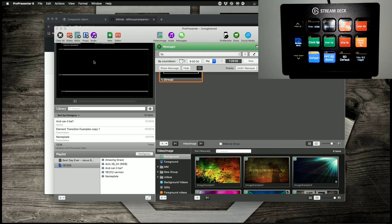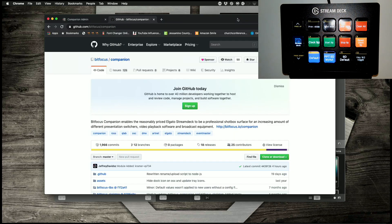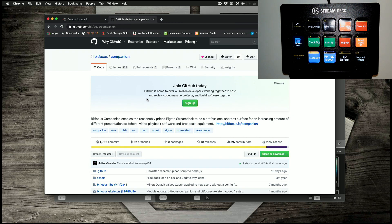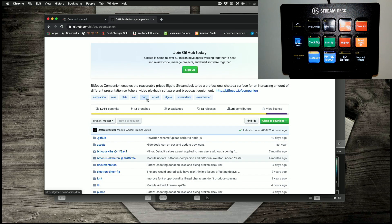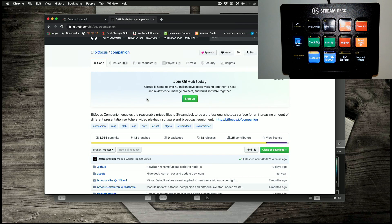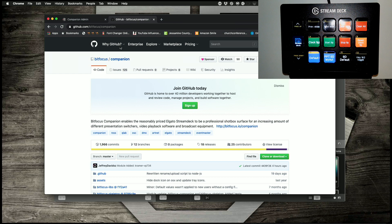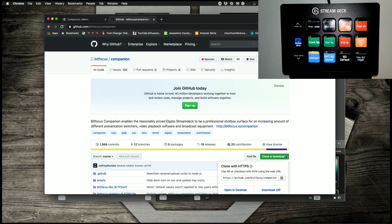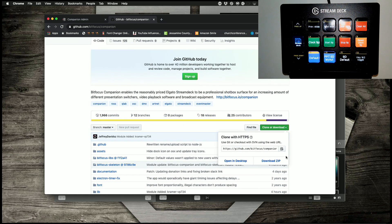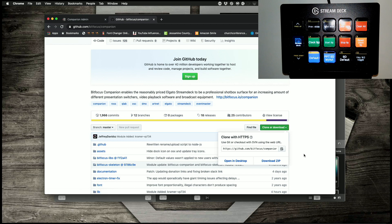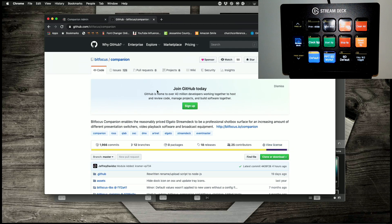And that is done through the companion app. So this is the software, it's an open source project, so it's free to download. You go to github.com/bitfocus/companion, and then you go to here and you download the zip and install that. So I've already done that, already got it set up.